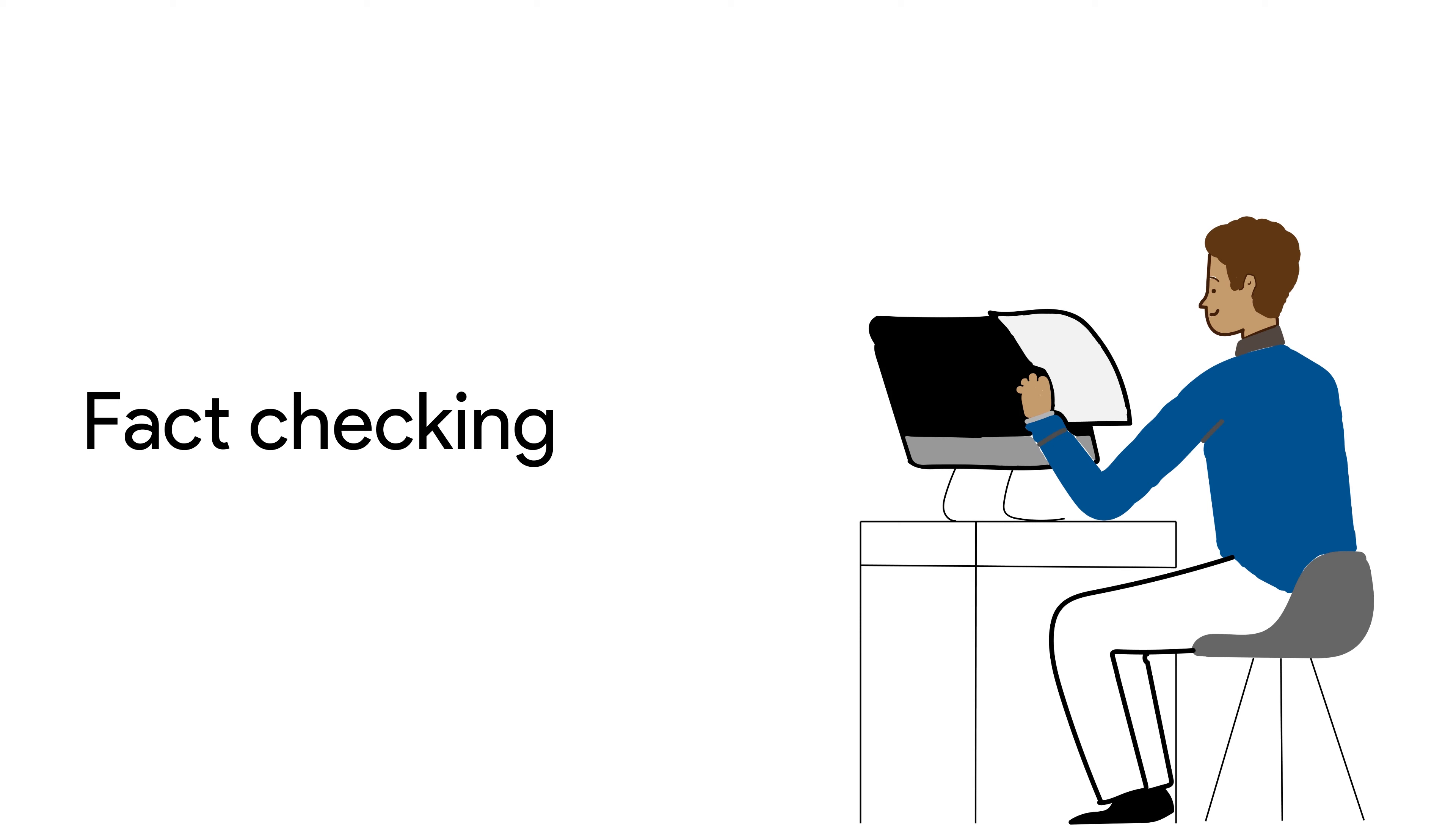Fact checkers do just that. They check facts. They check for the accuracy of the content.